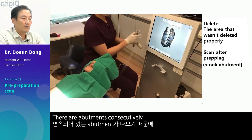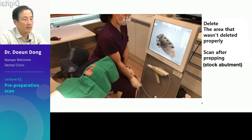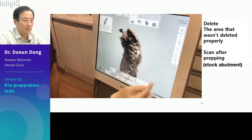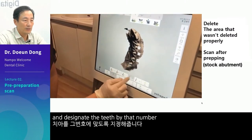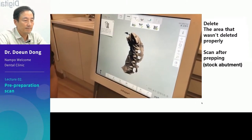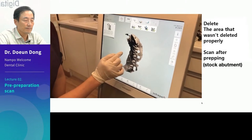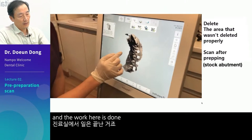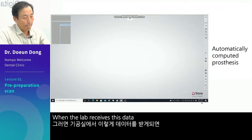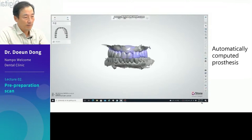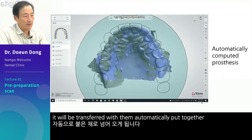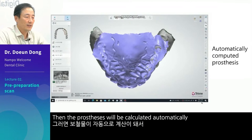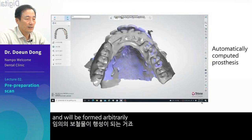There are abutments consecutively. If there are natural teeth in the middle, it will align better. Check the bite and designate the teeth by number. Send this data to the lab — the work here is done. When the lab receives this data, it will be transferred with them automatically put together. Then the prostheses will be calculated automatically and will be formed arbitrarily.